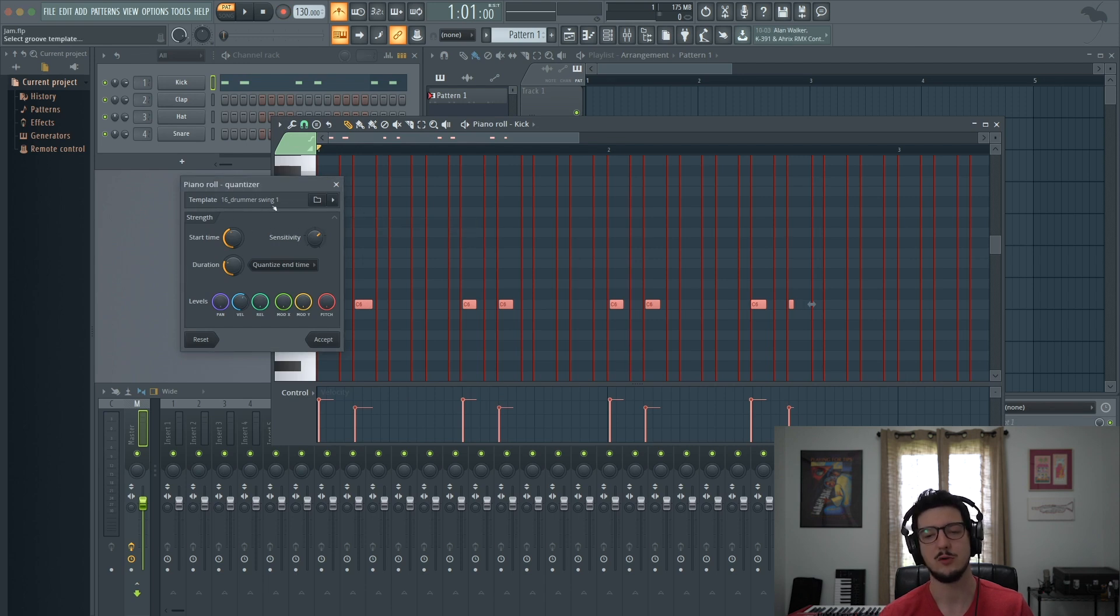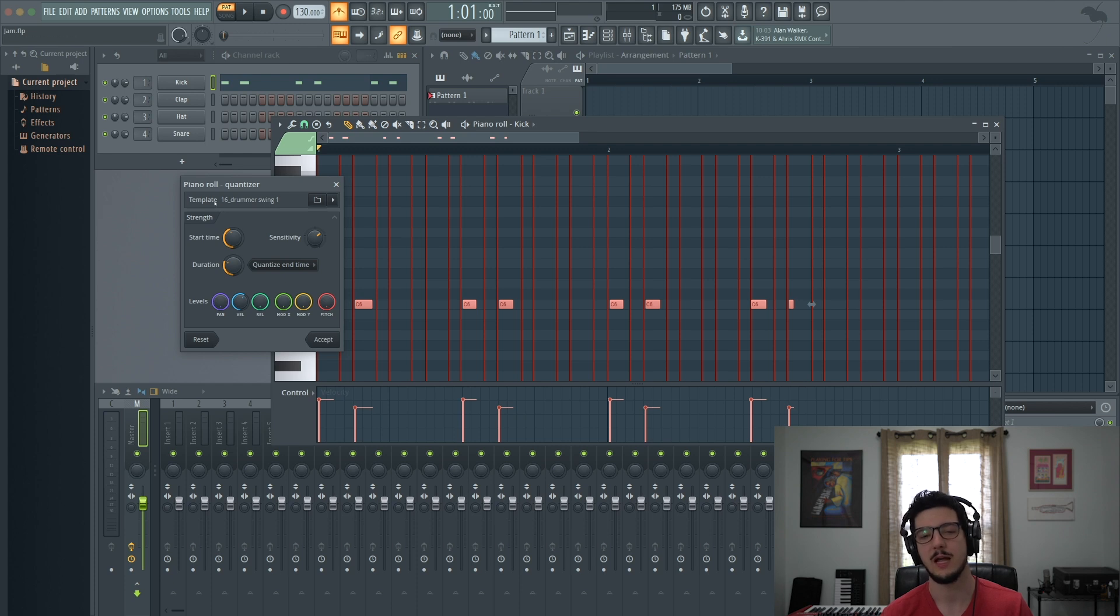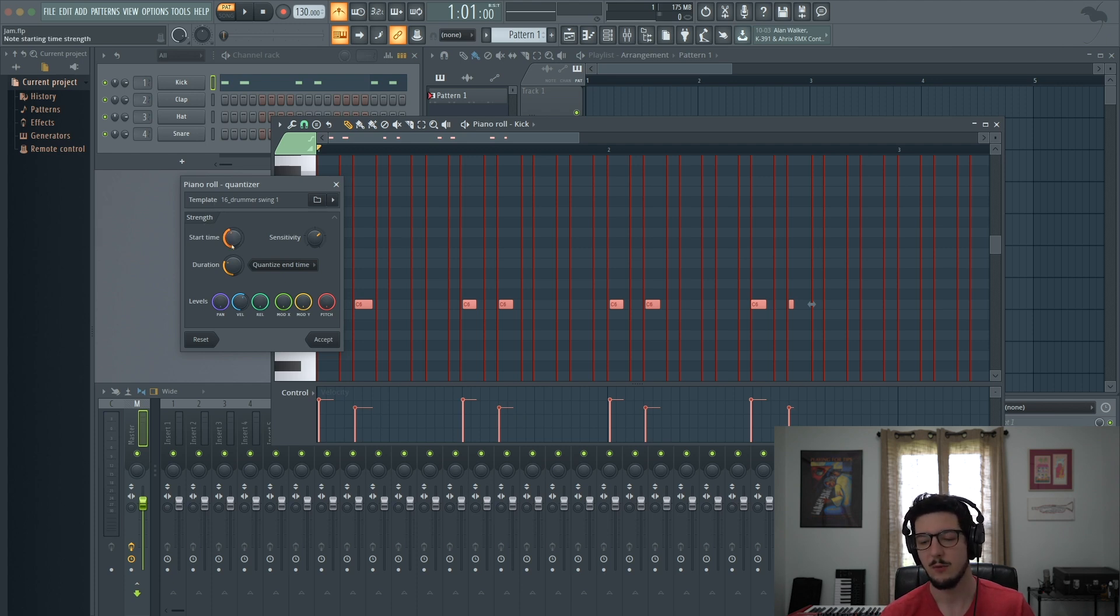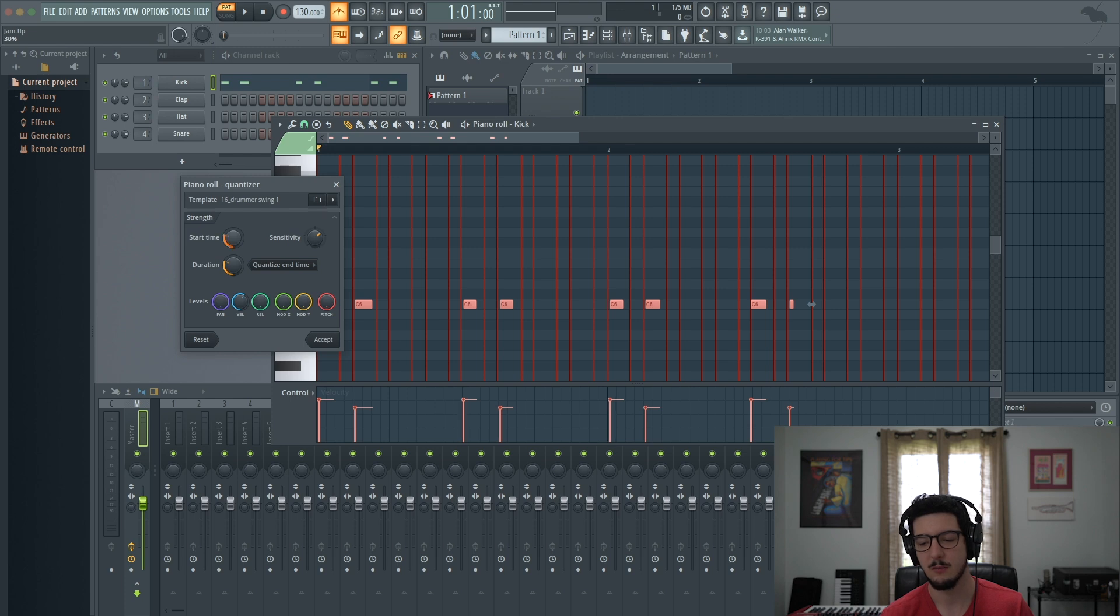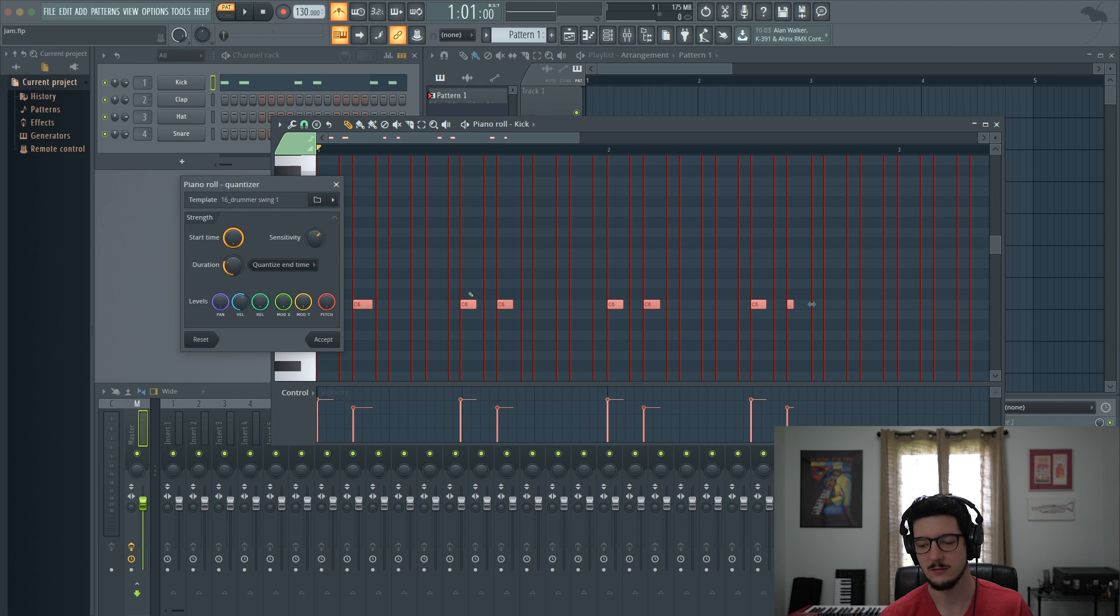You have template, which is a groove template that will snap what you play to a groove. You have strength in which you can quantize the start time. That way we'll turn the quantize off. If you turn the knob all the way up, now it has quantized it to the grid.